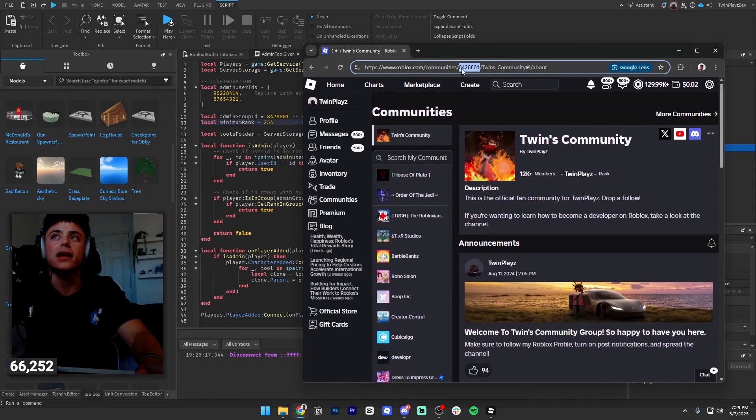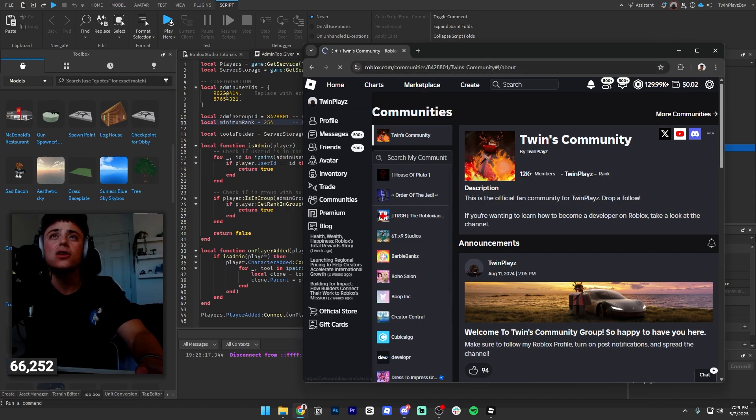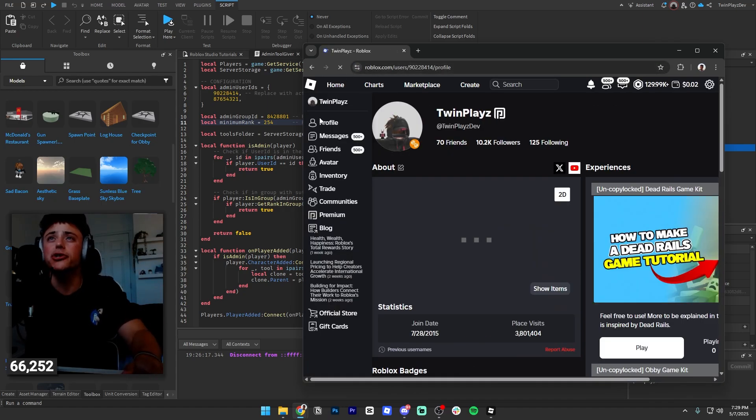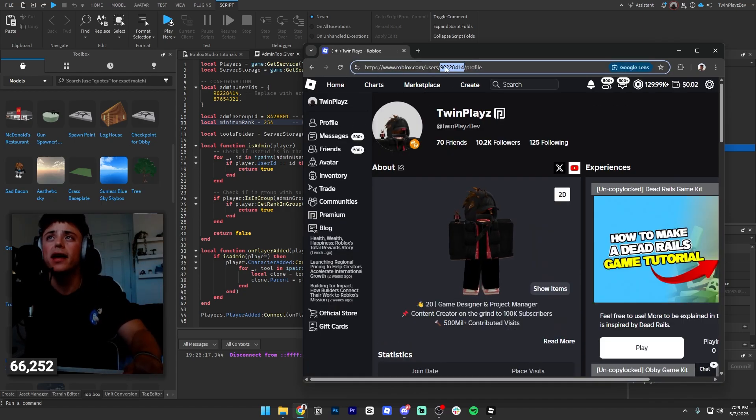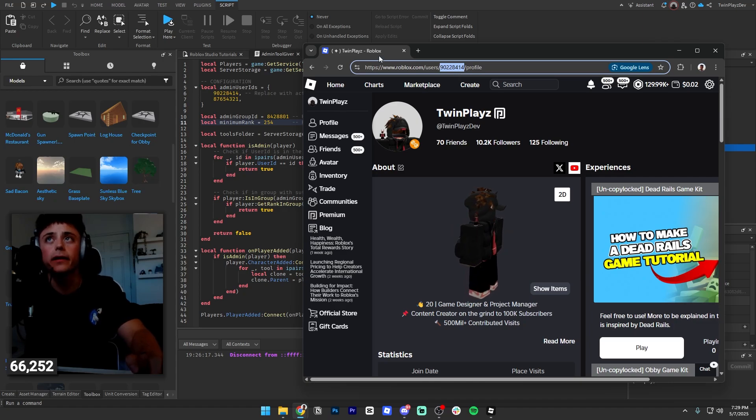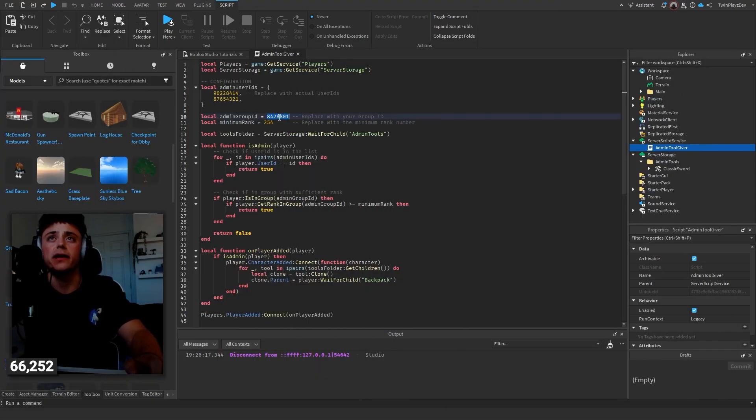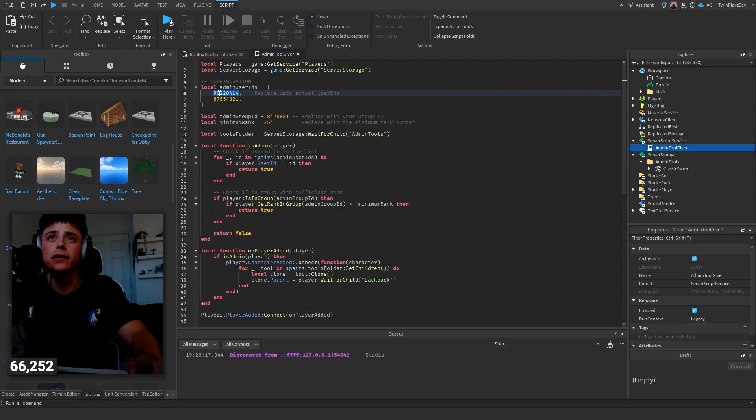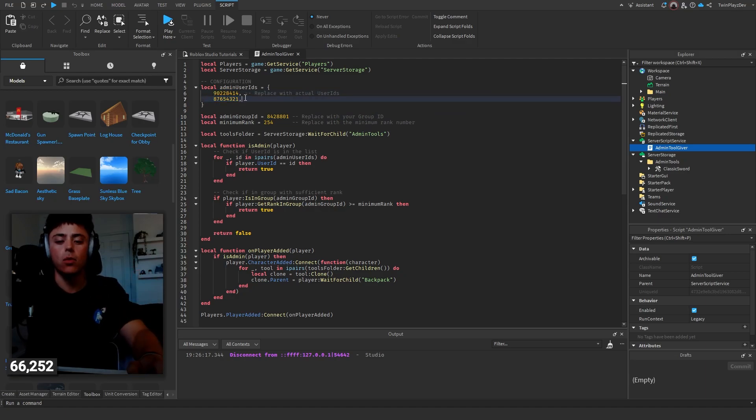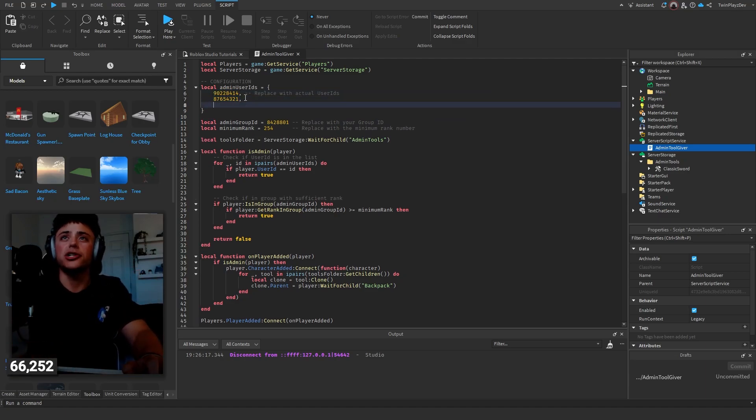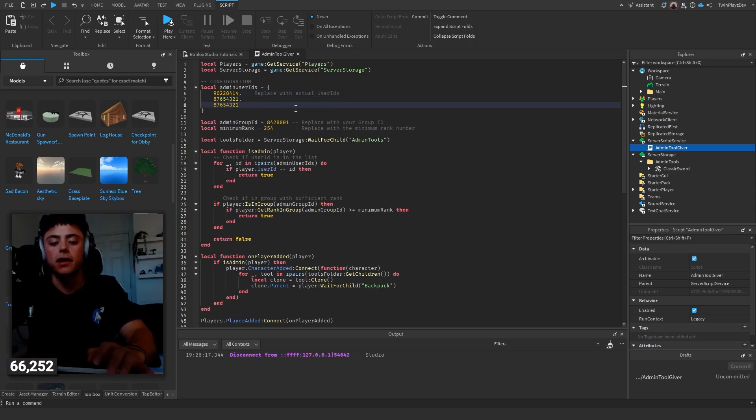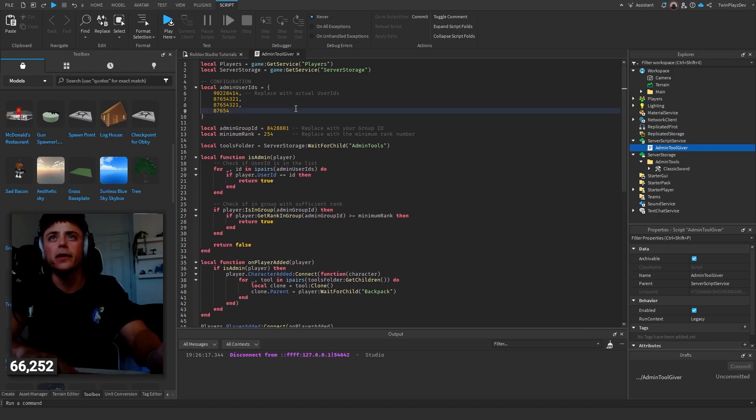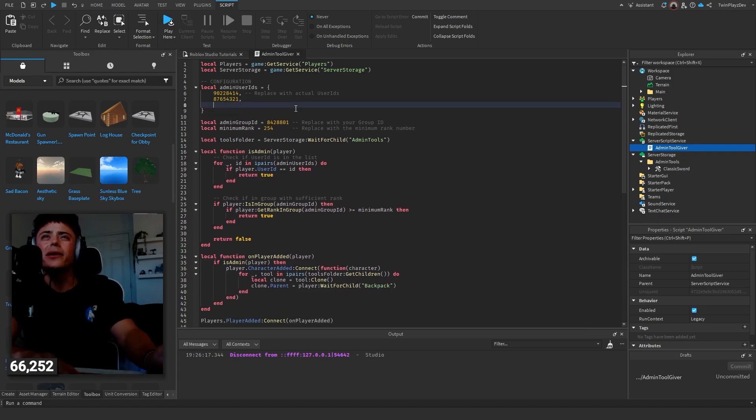Going to the admin user IDs, you actually just go to your profile and also just get this nine-digit number right here. So doing that, you just gotta put your user ID in here. And then if you want to make more, you actually just go down here and you hit a comma, just keep going until you want to do whatever.